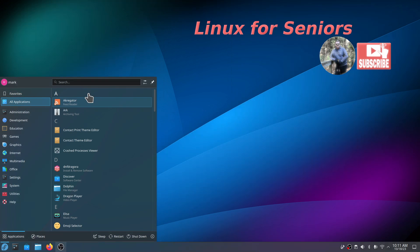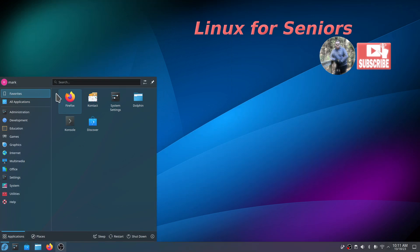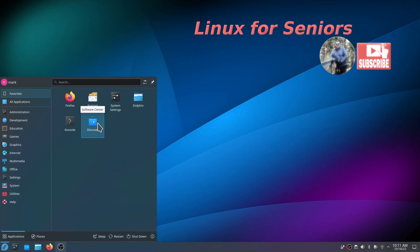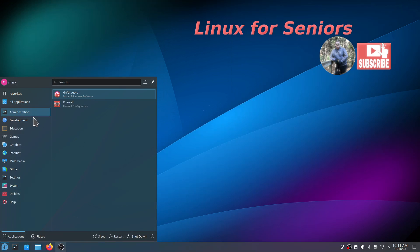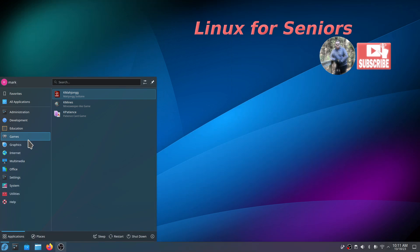Now that we've got Krunner out of the way, we have favorites. What's in favorites? Firefox, Kontact is a personal information manager, System Settings, Dolphin, and Discover Center. You also have that on the panel and a lot of these icons are on the panel. Under Admin, again the DNF Dragora for installing and removing software and also Discover software center and of course the firewall. There's Development, Education, Games, there's three installed.